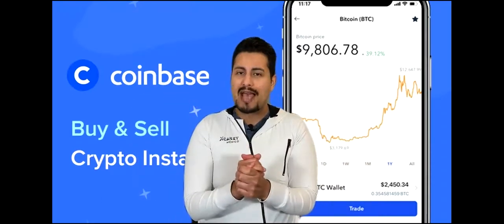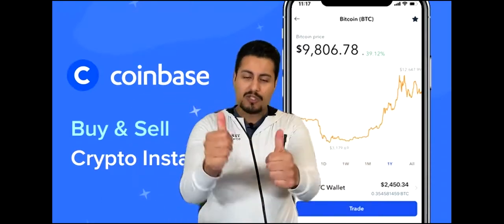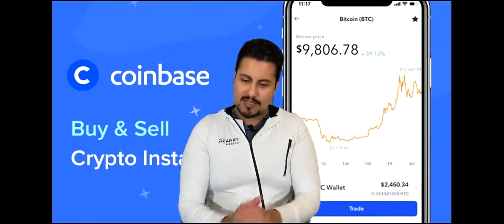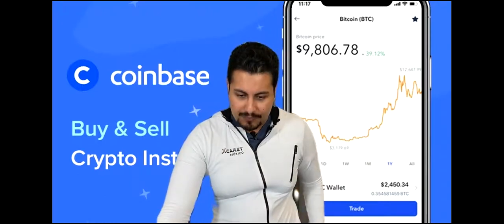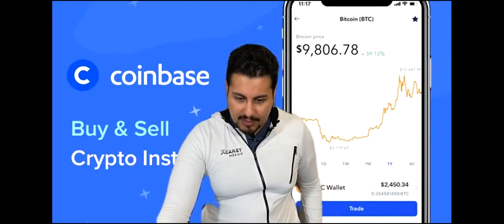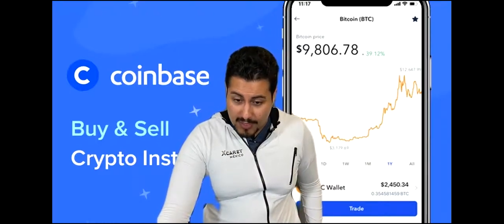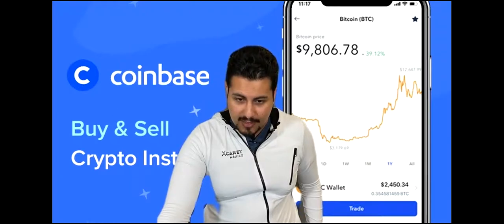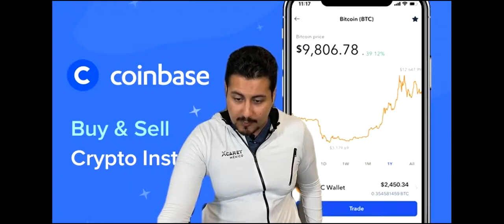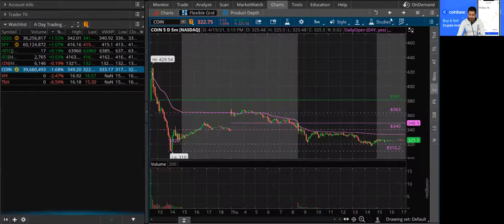I do appreciate all the support guys. Don't forget to smash that like button and subscribe down below. Let me share my screen and let's get started. So what I'm going to do first is show you guys the chart really quickly, because there has been some volatility in the last two days.